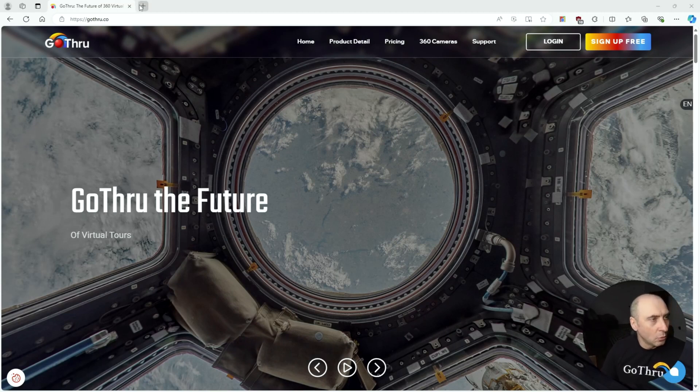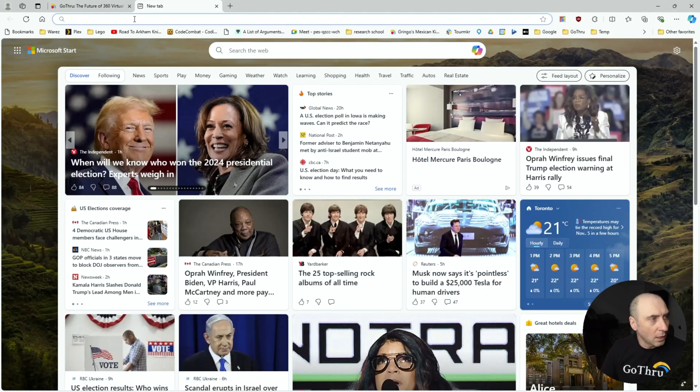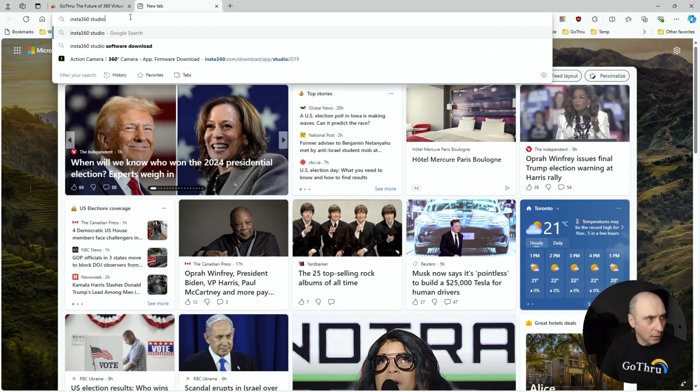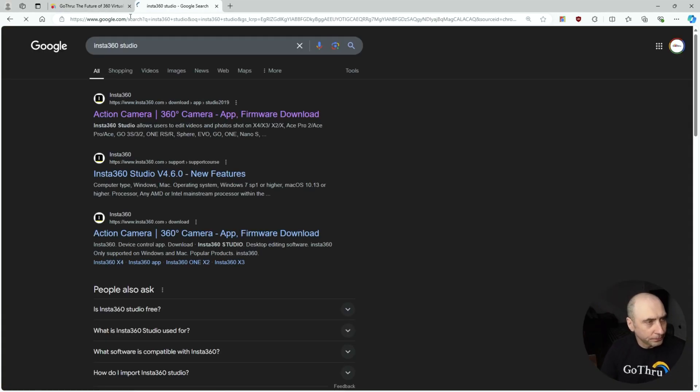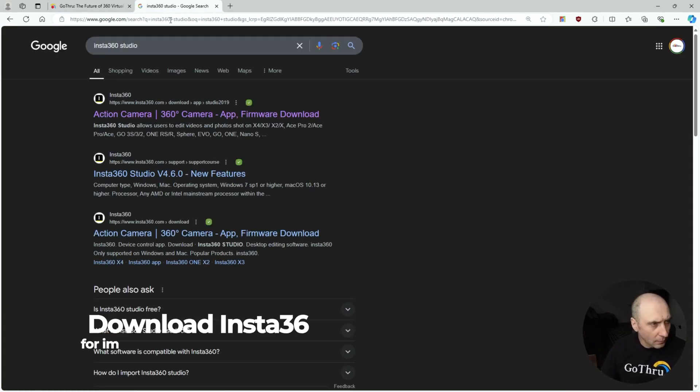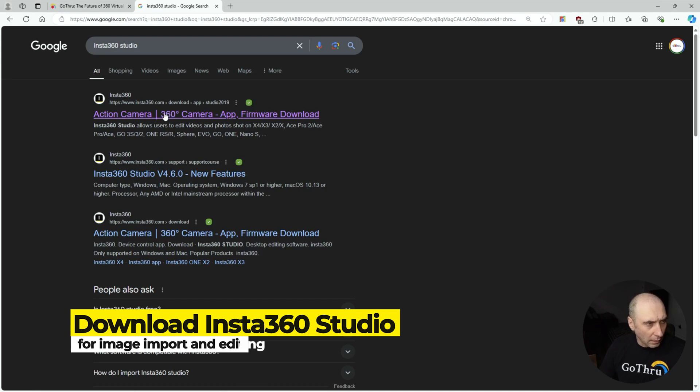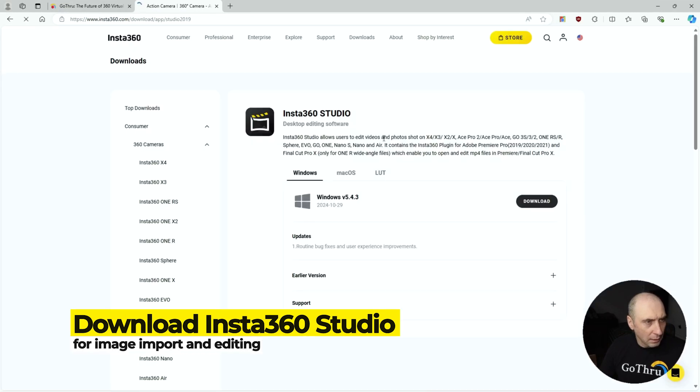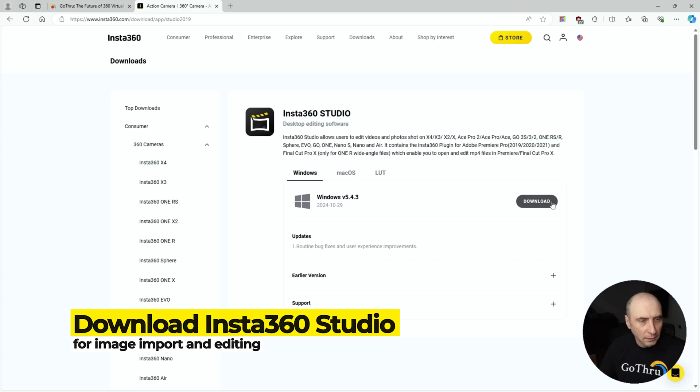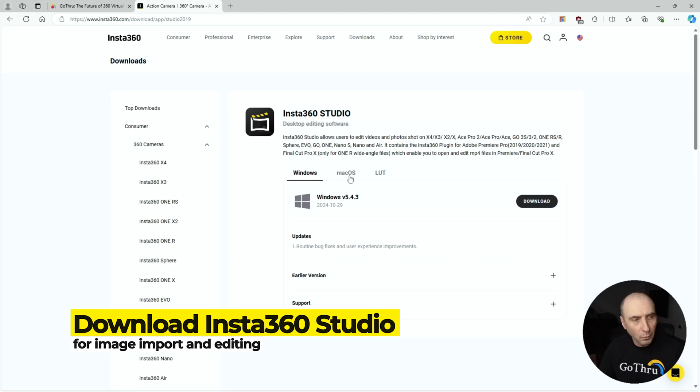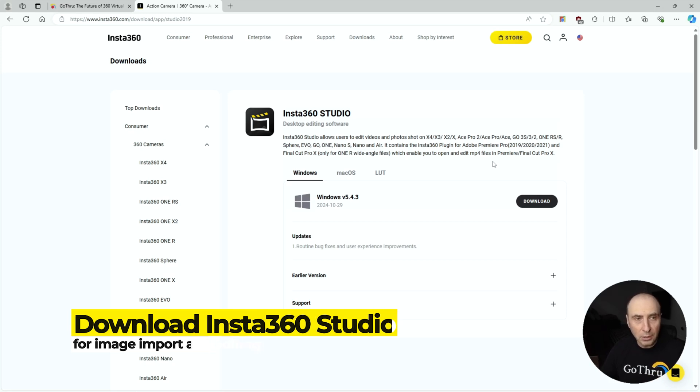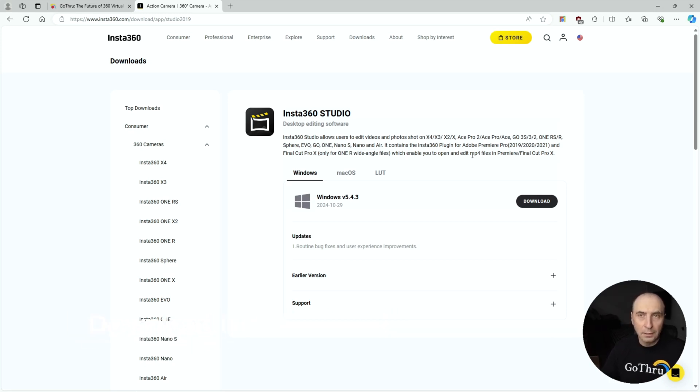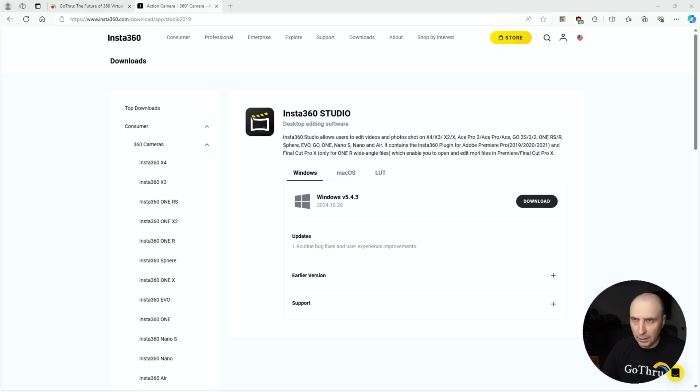Search for Insta360 Studio. The first link is the software that you want, and you're going to download it based on the operating system that you have, Windows or Mac. I'm on Windows right now, so we're going to download and install the application and then launch it.